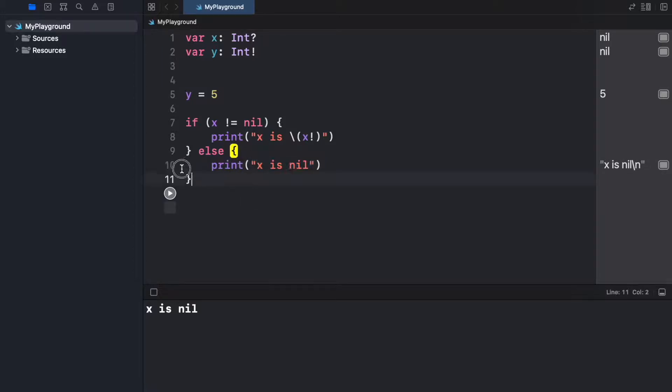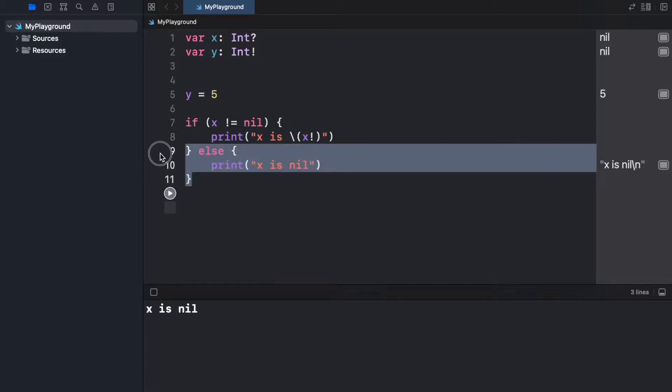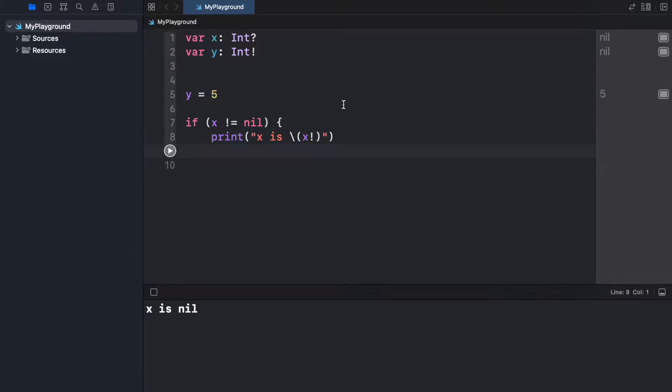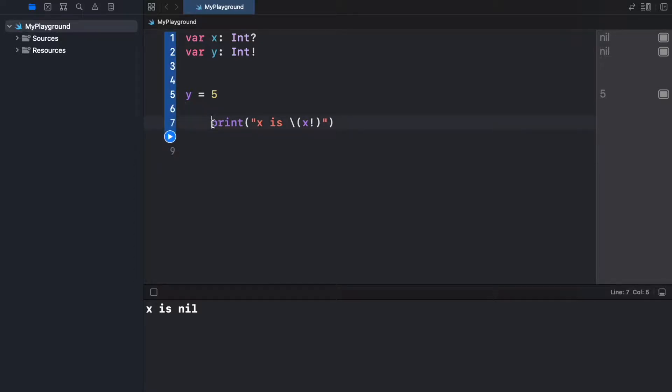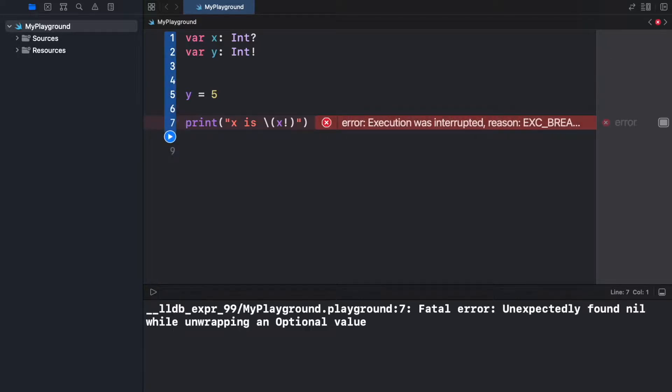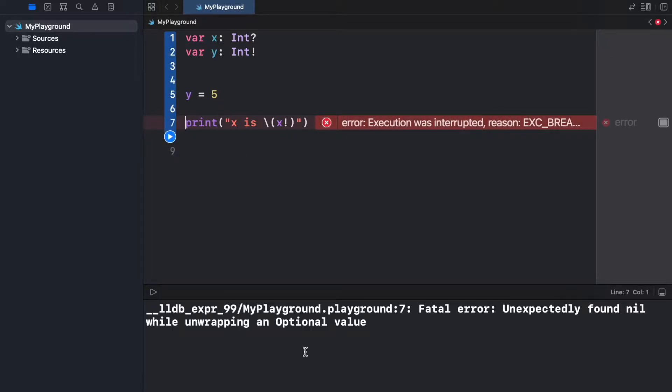Because actually if we remove all of this, the else and this one over here, and we just print x is that, we're going to get an error. It's going to say unexpectedly found nil while unwrapping an optional value.